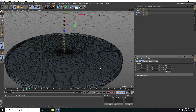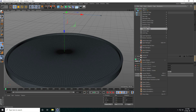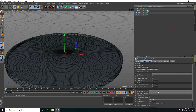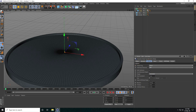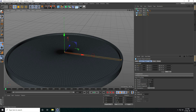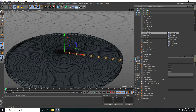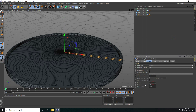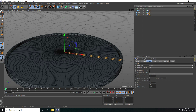Now I apply a rigid body tag on the cube — go to simulation tag and use rigid body. Go to collision, set bounce to zero. Then select the cylinder, apply a collider tag, set bounce to zero and friction to 100. Copy the tag to the tube as well, then play.